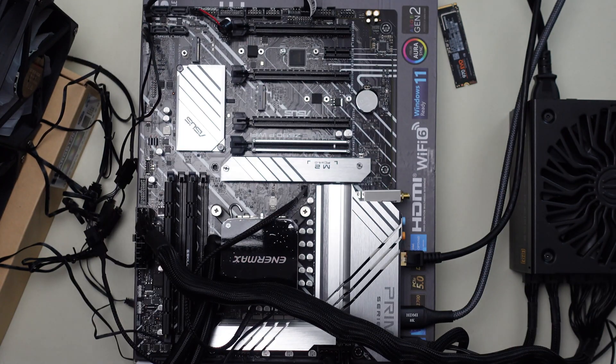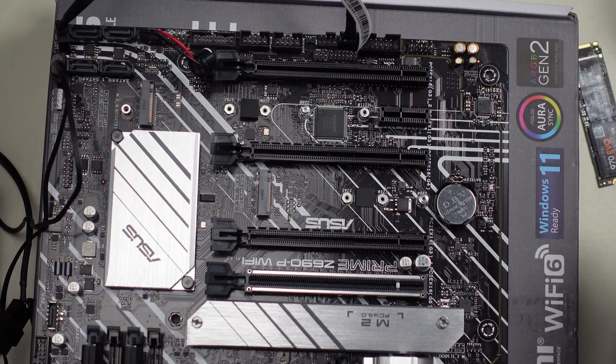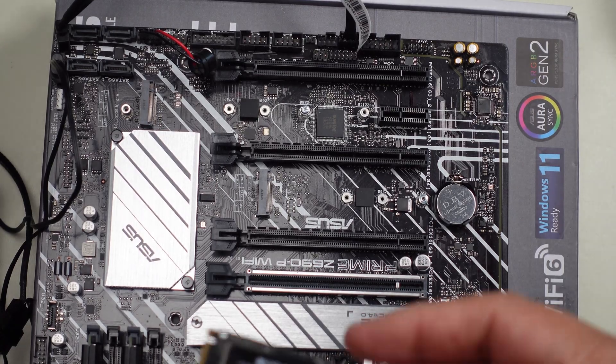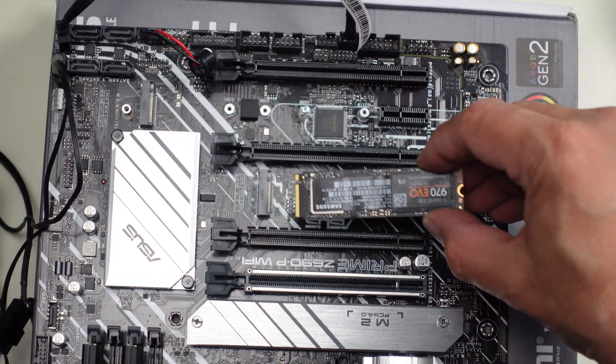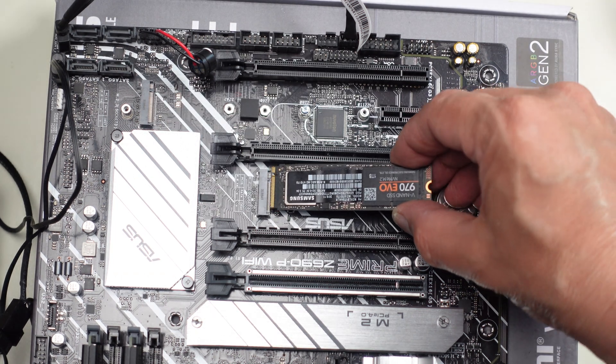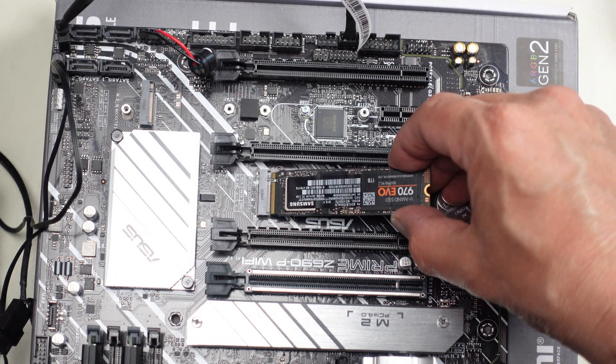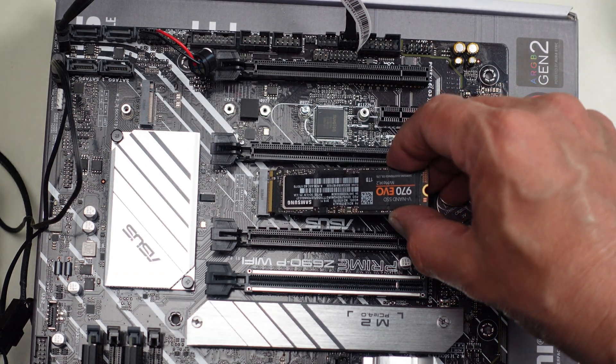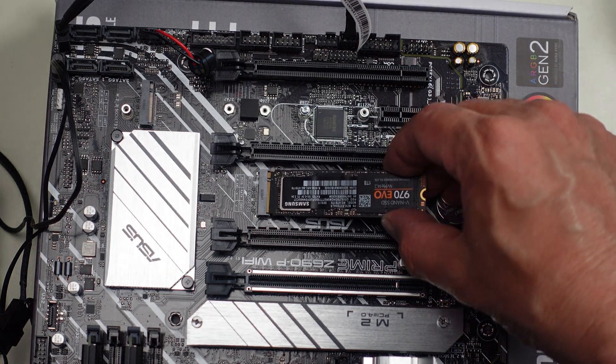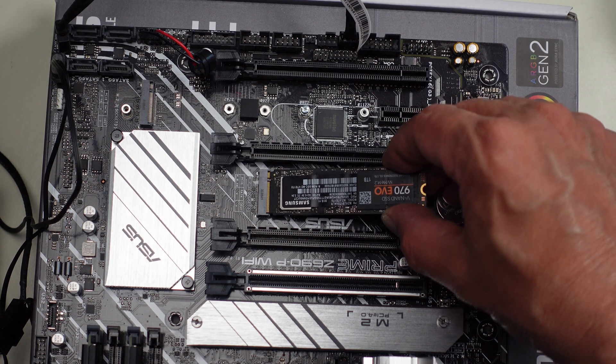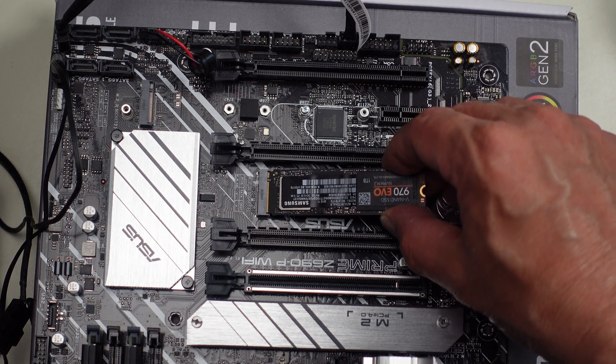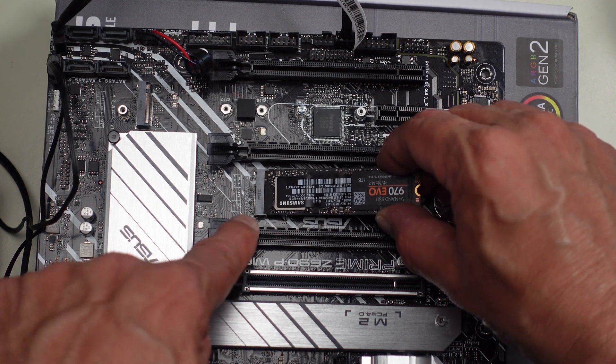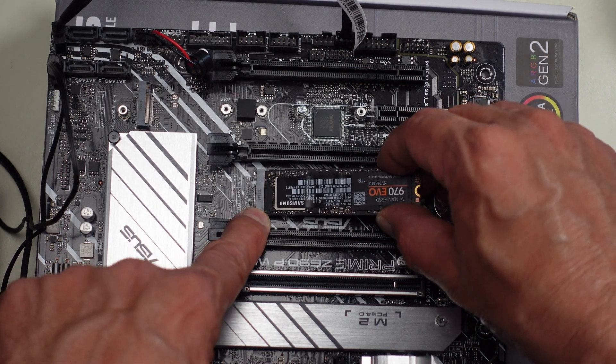We'll hold the screw out for a second as I put the M.2 drive in. So now I'll take the M.2 drive, put it into the socket, put it in at about a 30 degree slant into the socket and you push it in gently. And I like to wiggle it a little bit until the lands disappear into the socket.